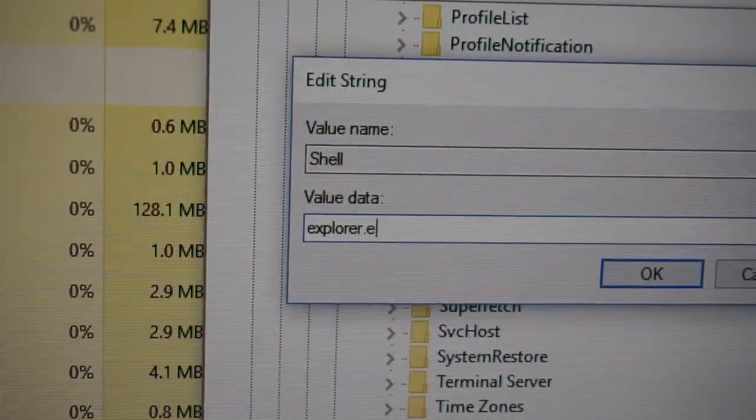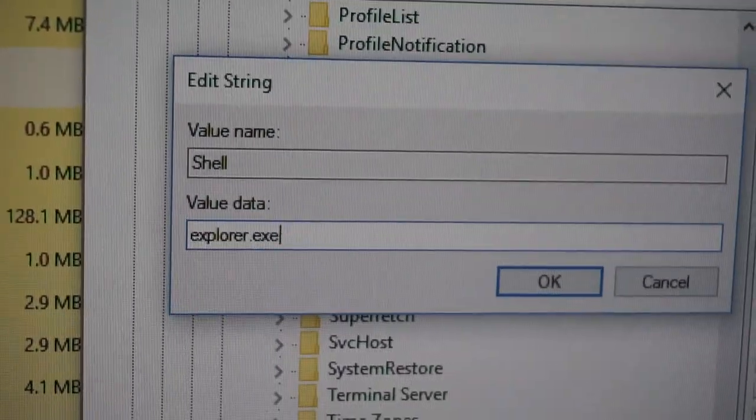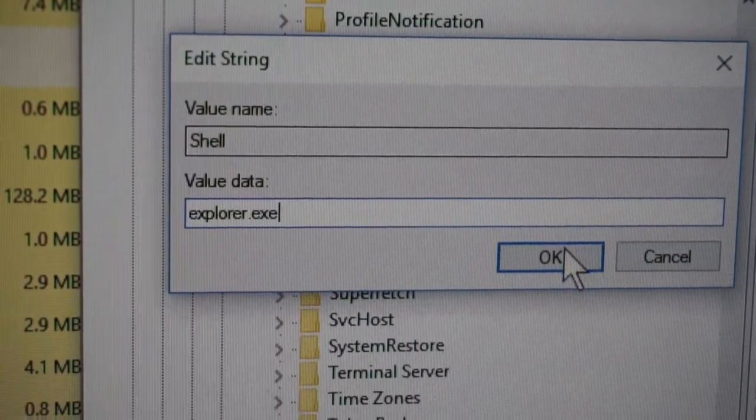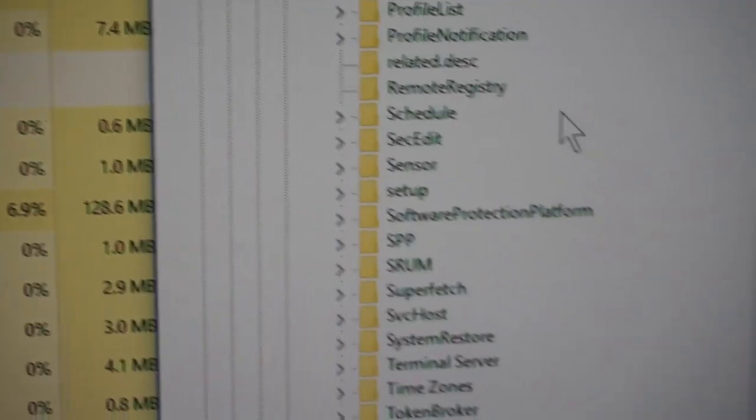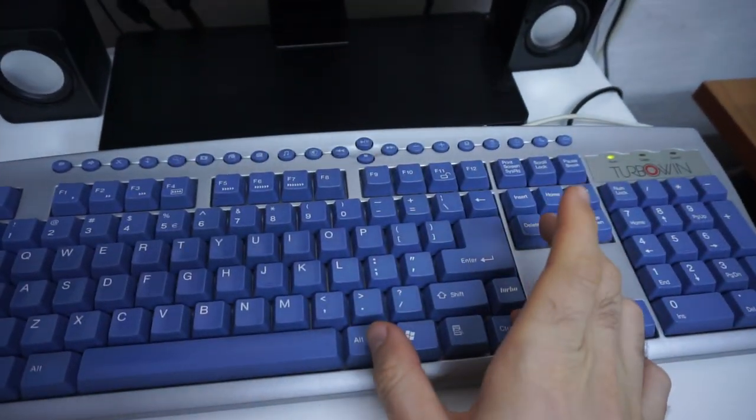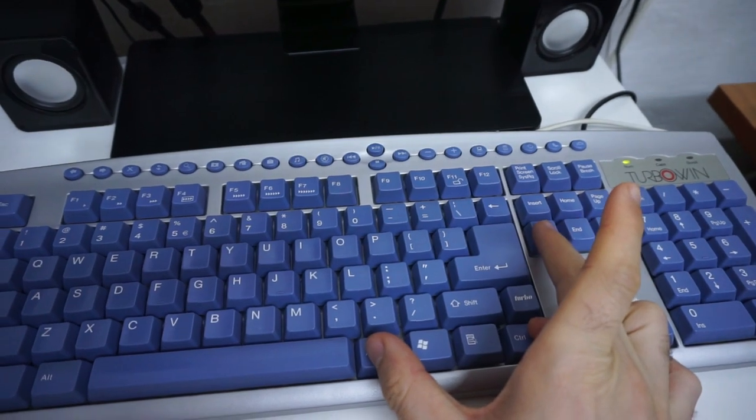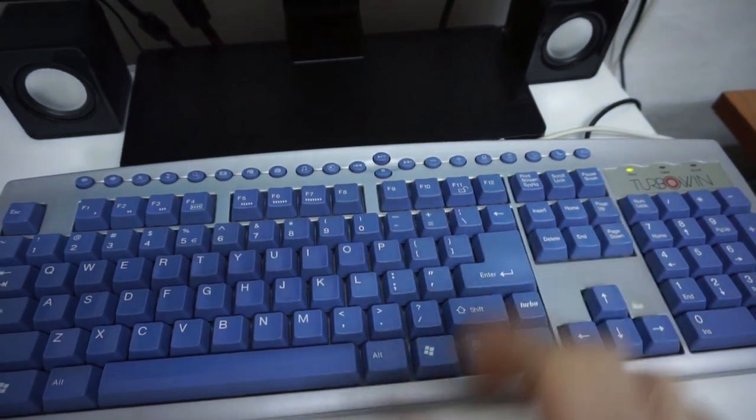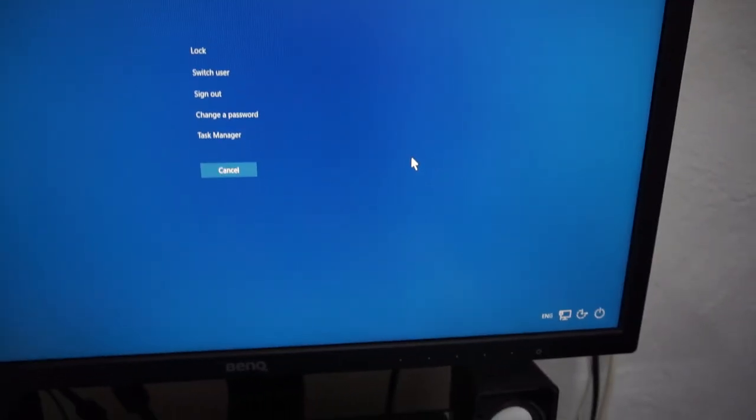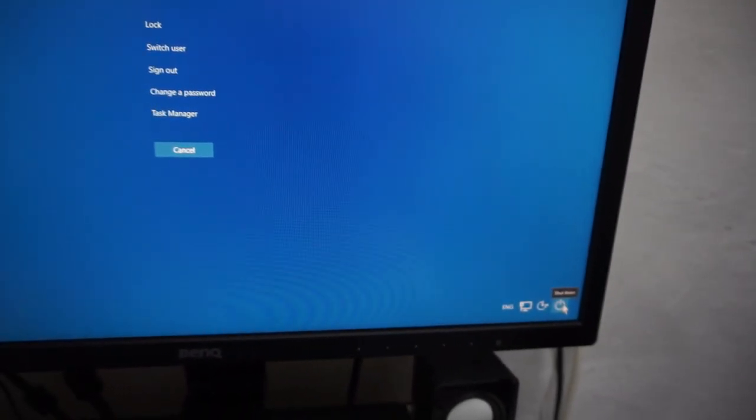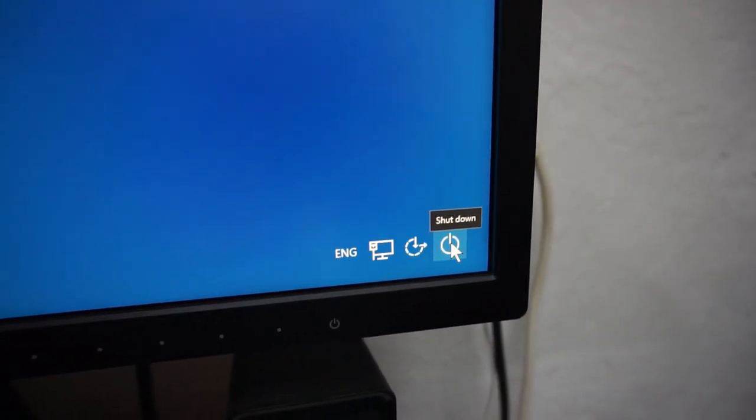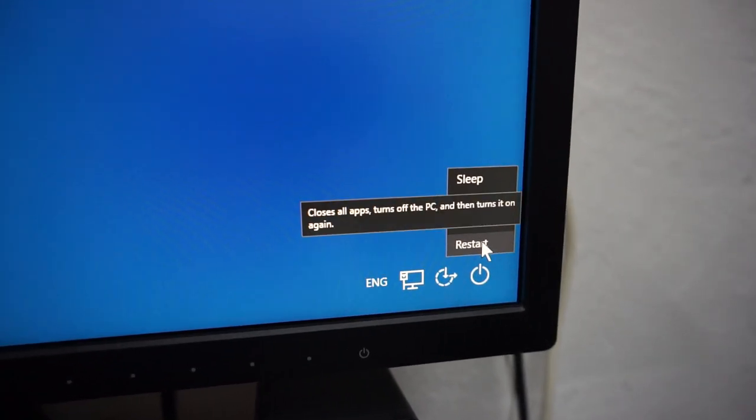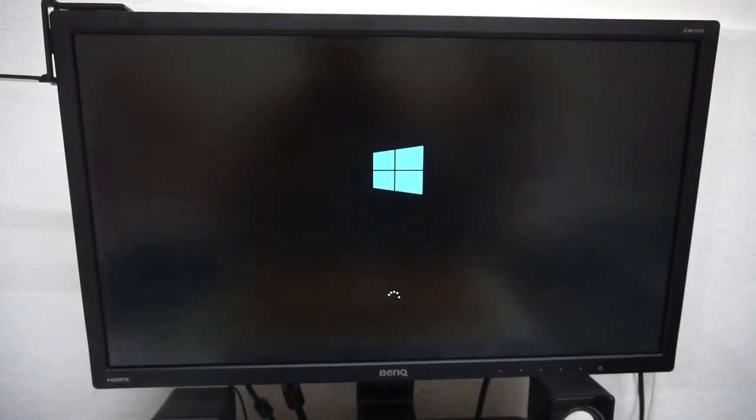Now press Ctrl+Alt+Delete on the keyboard. On this screen, go here to the lower right corner, shut down, and restart your Windows. Windows is restarting.